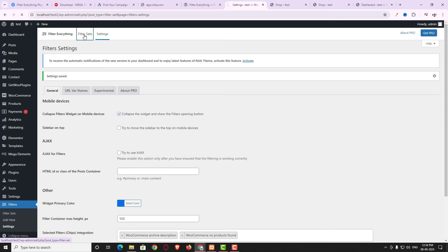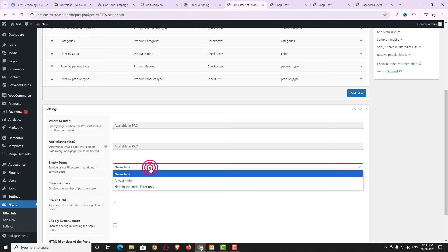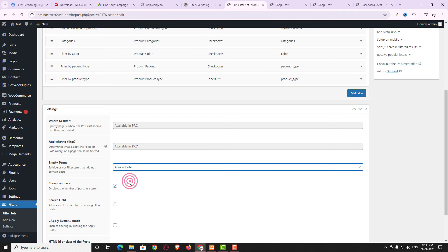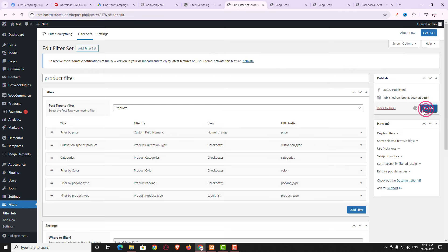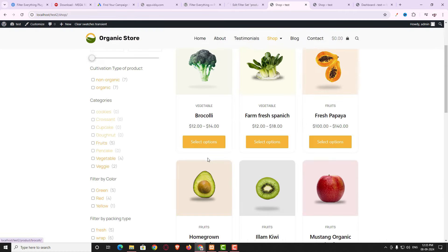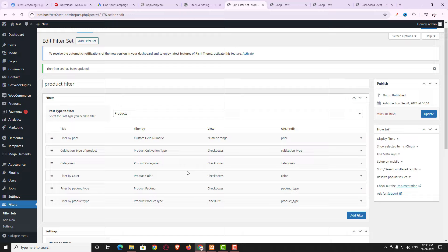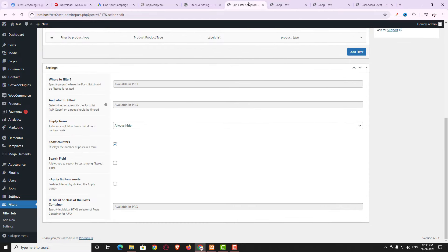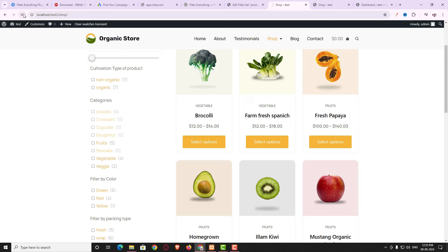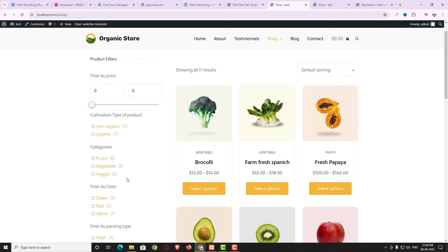Now let me check the additional options for the filter set. Click on the filter set and open it. By default, 'Empty Term' is set to 'Never Hide'. If I change it to 'Always Hide' and update, categories with no products — which previously showed a zero count — will now be completely hidden. This makes the filter look more professional.